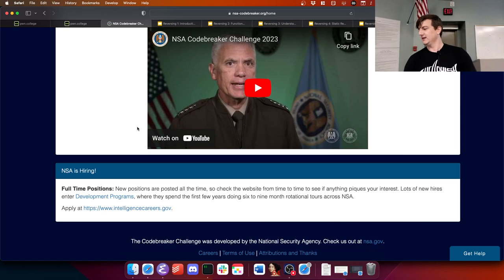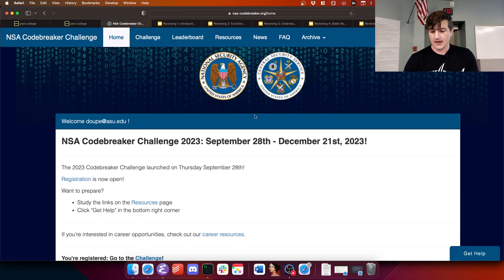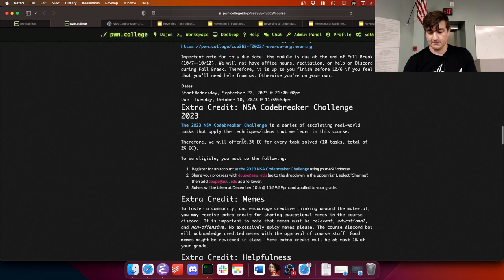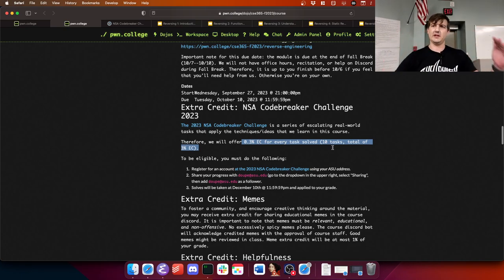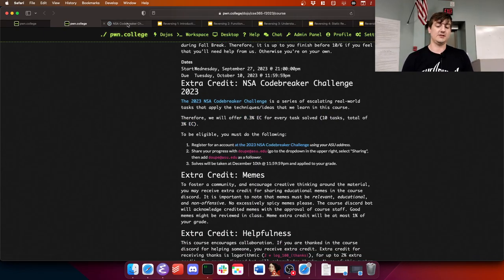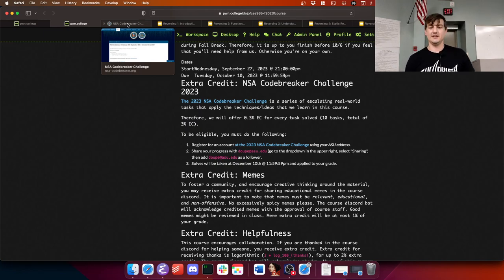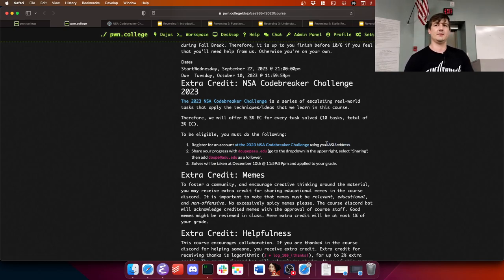It'll be 0.3% extra credit for each task solved. There are 10 tasks, a total of 3% extra credit — enough to get you into a plus or out of a minus. If you want to take advantage of this, register with the site using your ASU email address so I can link it up to you later.